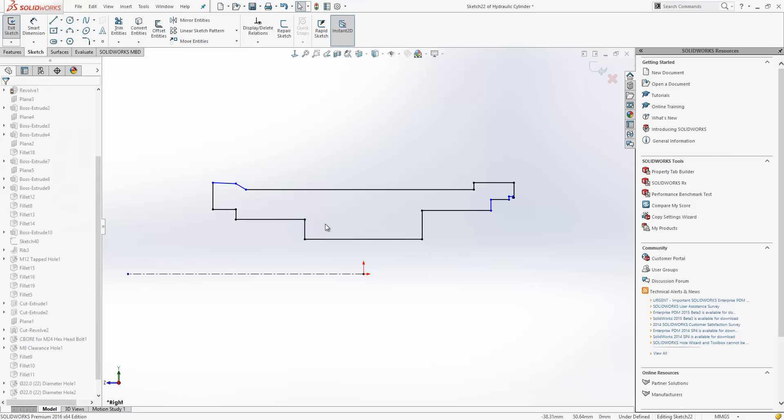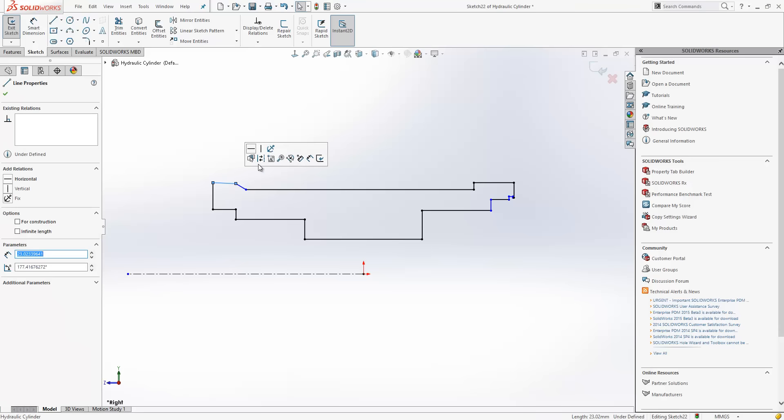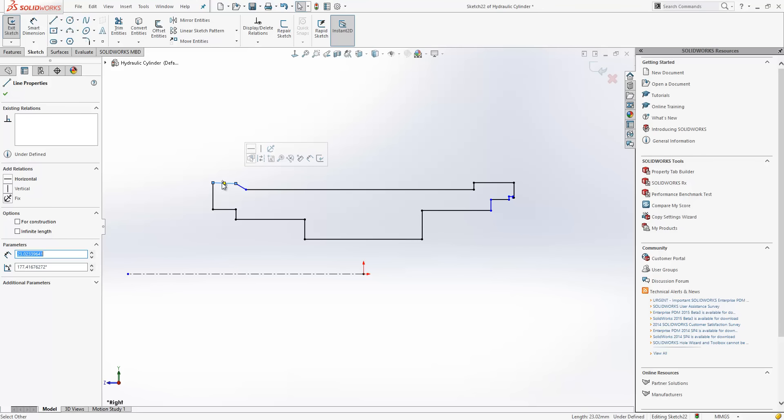The next improvement we see is to the context toolbar. So as I click on an entity, the context toolbar appears. Now from here, I can select commands that are related to that line. So for instance here, I can make this line horizontal. Now at that point in previous releases, that toolbar would have disappeared.